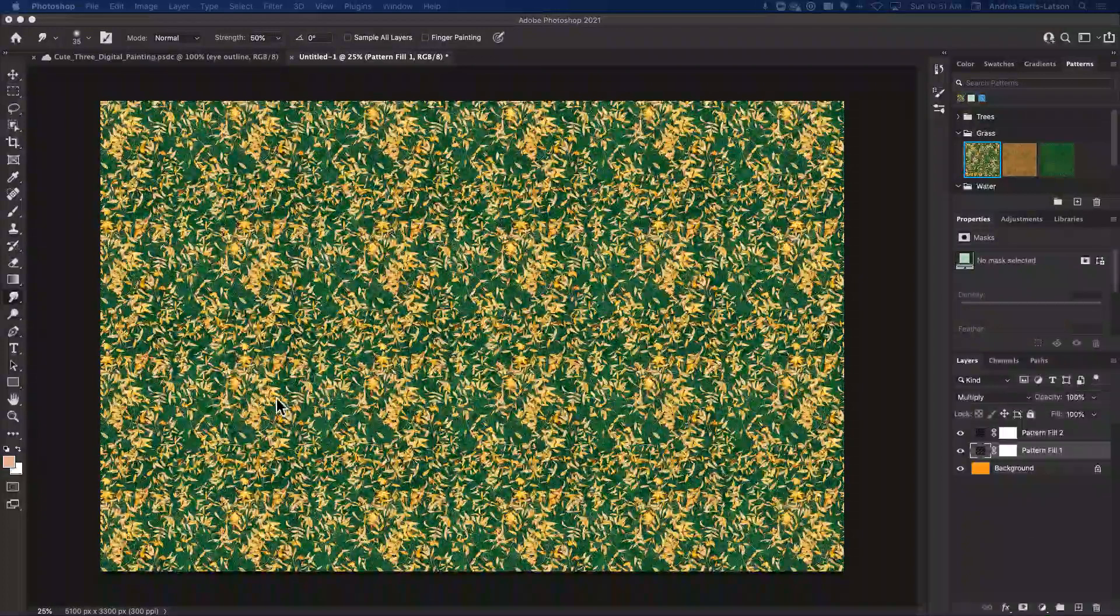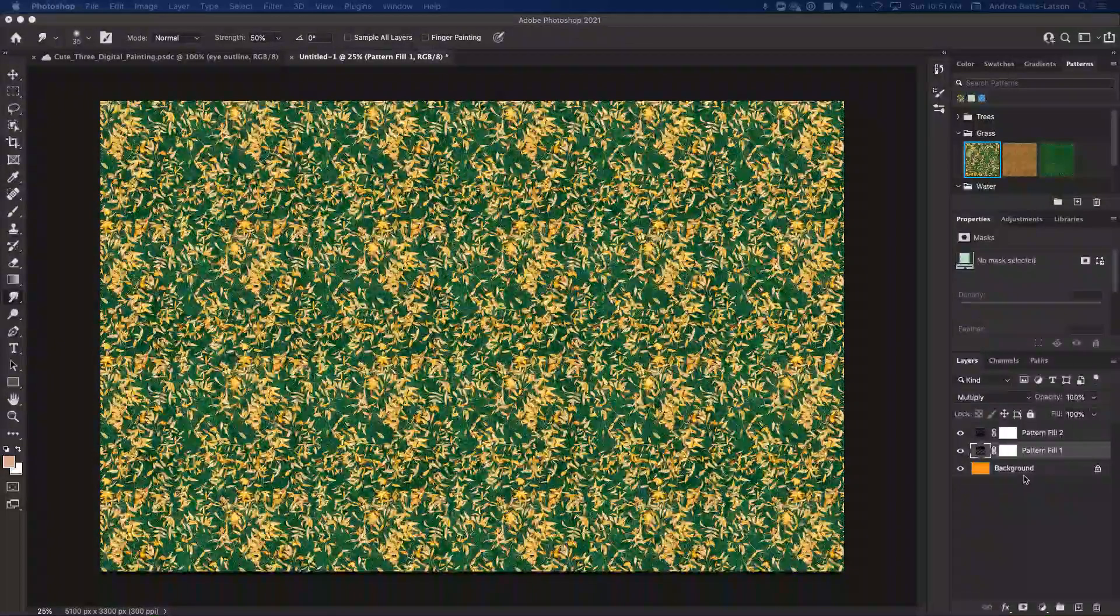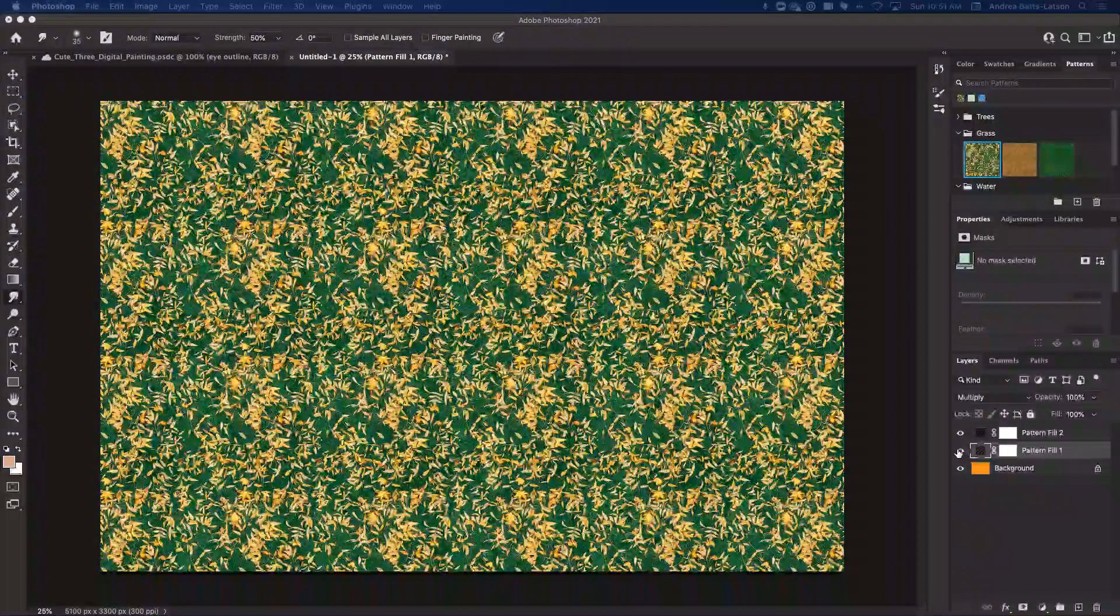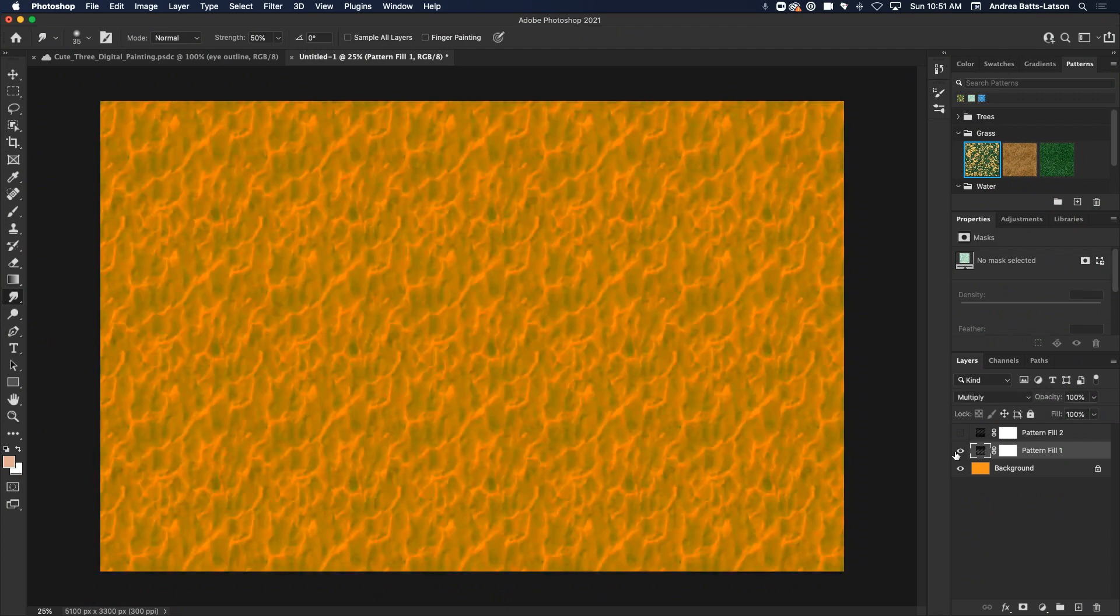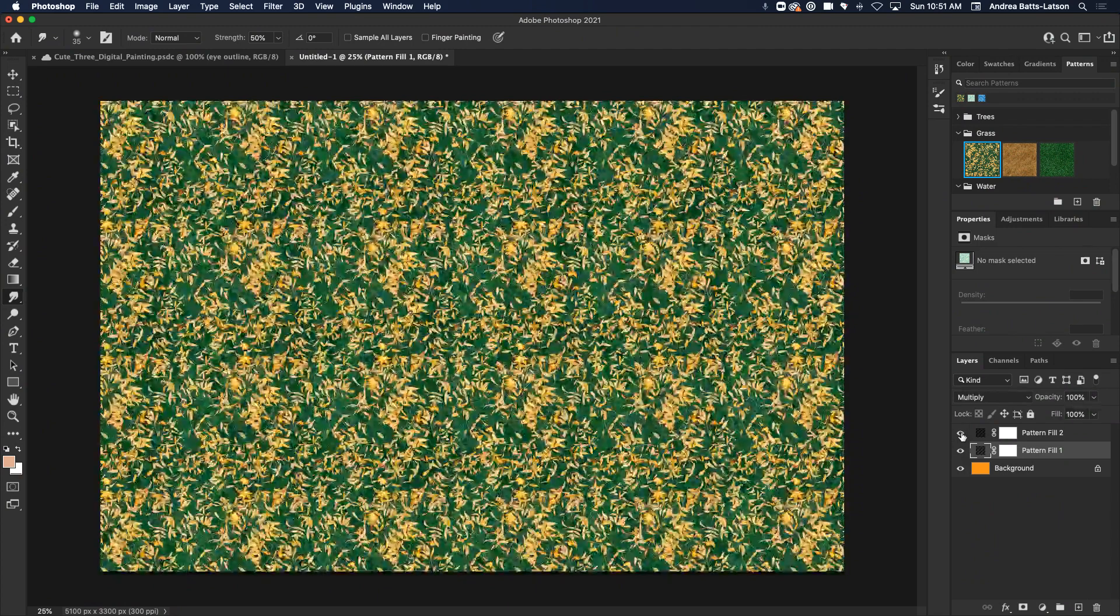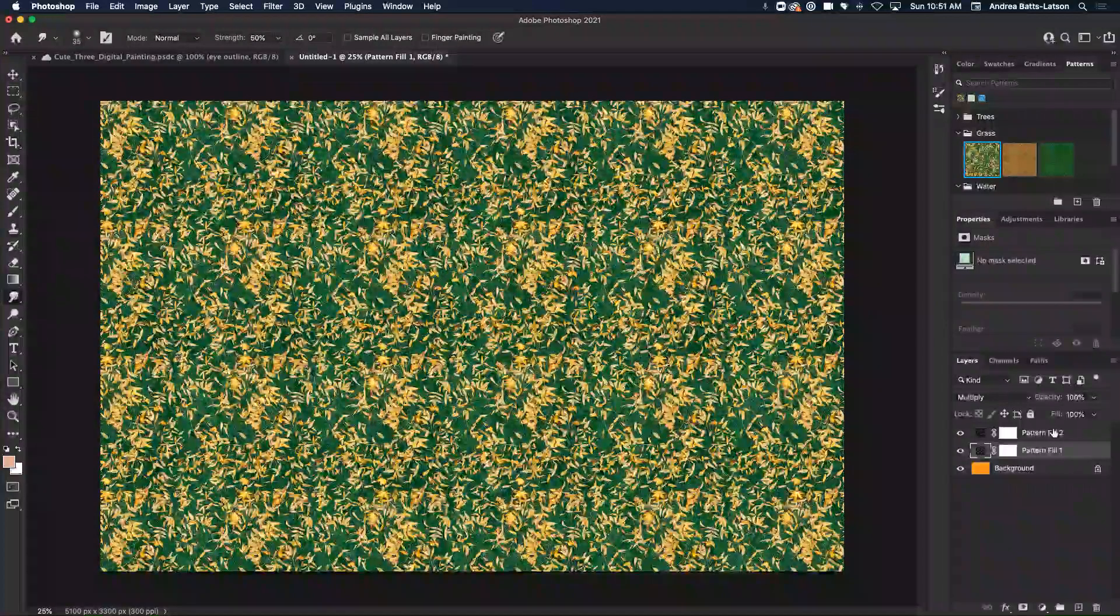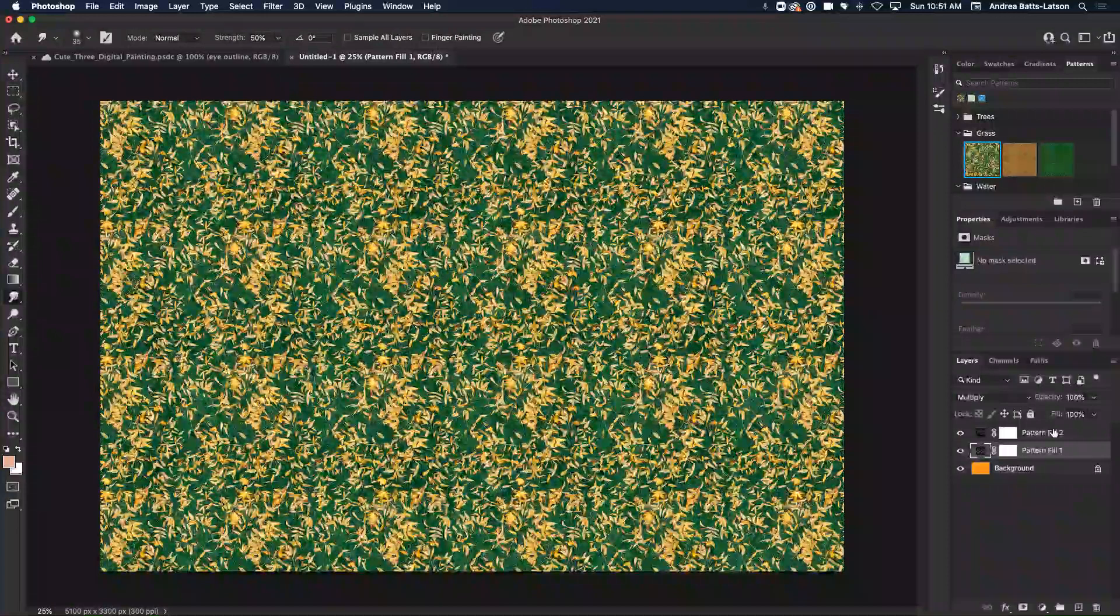For instance, I have here this background layer. It is orange. And then on top of that I have a pattern fill layer. And on top of that I have another pattern fill layer.